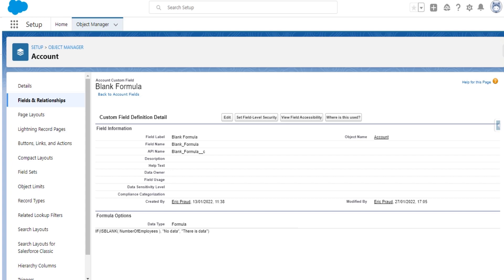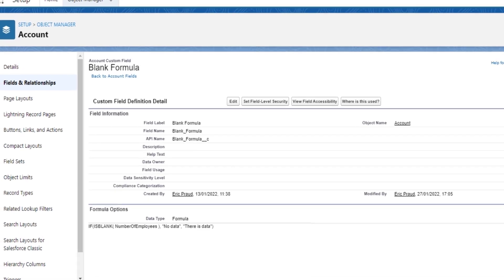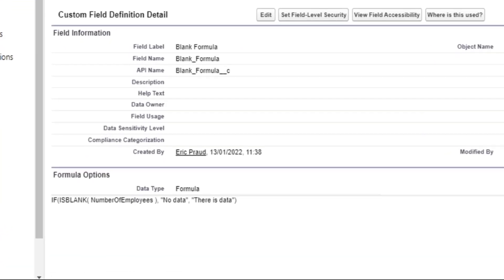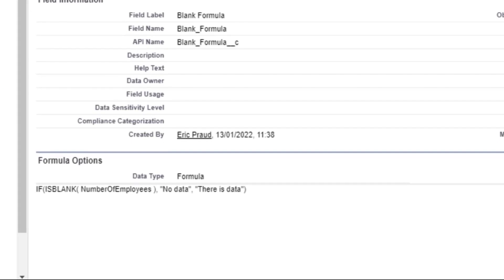Here is a simple formula that returns text. As you can see, all it's doing is returning the phrase 'there is data' if the number field is filled out. And if it's blank, the formula will display the phrase 'no data.'